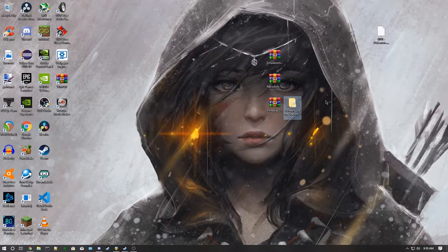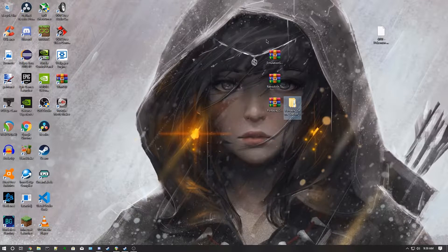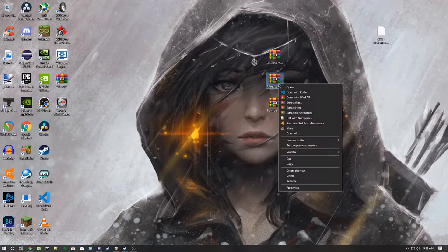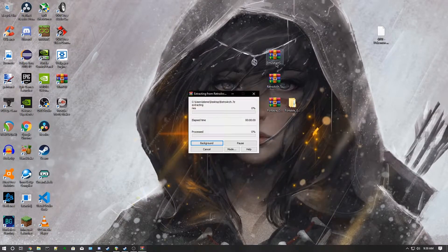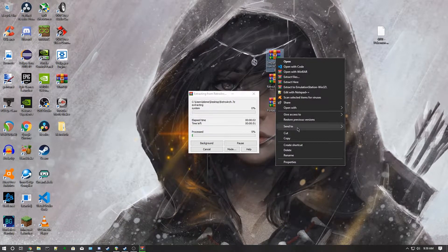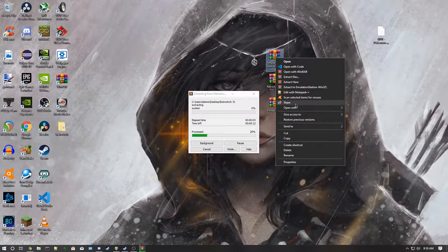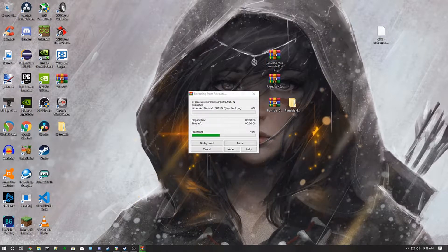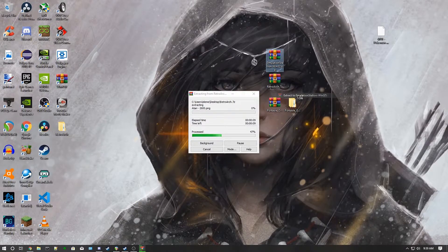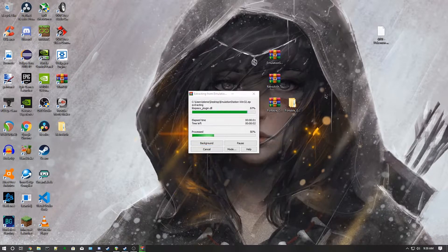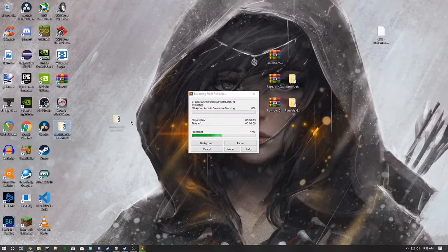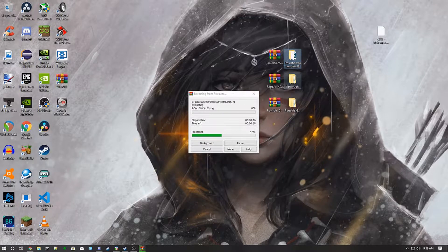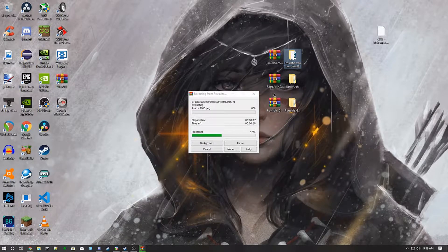All right, now that that's done extracting, the next thing you want to do is extract RetroArch and Emulation Station, which we're going to be replacing the things inside of the Portable Game Station so we can get it updated. I'm just going to pull these files over here to get it nice and looking good, you know.